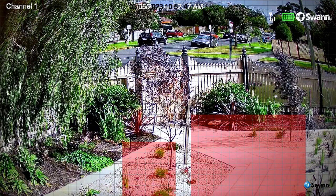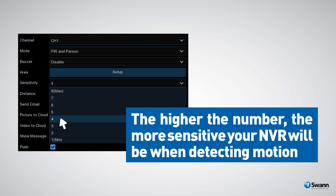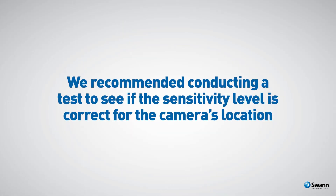When finished, right-click the mouse to exit. Option number five: Sensitivity. This option allows you to change the motion sensitivity level. The higher the number, the more sensitive your NVR will be when detecting motion. We recommend conducting a test to see if the sensitivity level is correct for the camera's location.